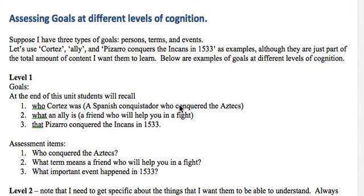Suppose that I have three different types of goals from the Spanish expansion content: persons, terms, and events. I'm going to use Cortez, Ally, and Pizarro conquers the Incans in 1533 as examples — there would be a lot more. I want to tie this to other things we've talked about.